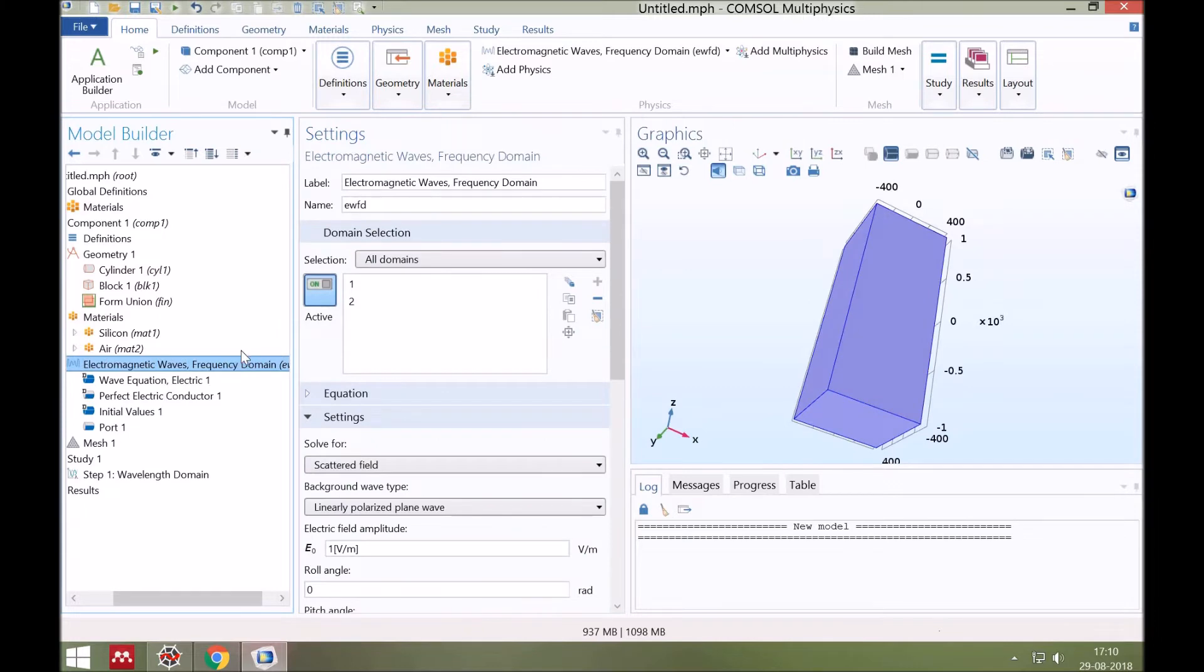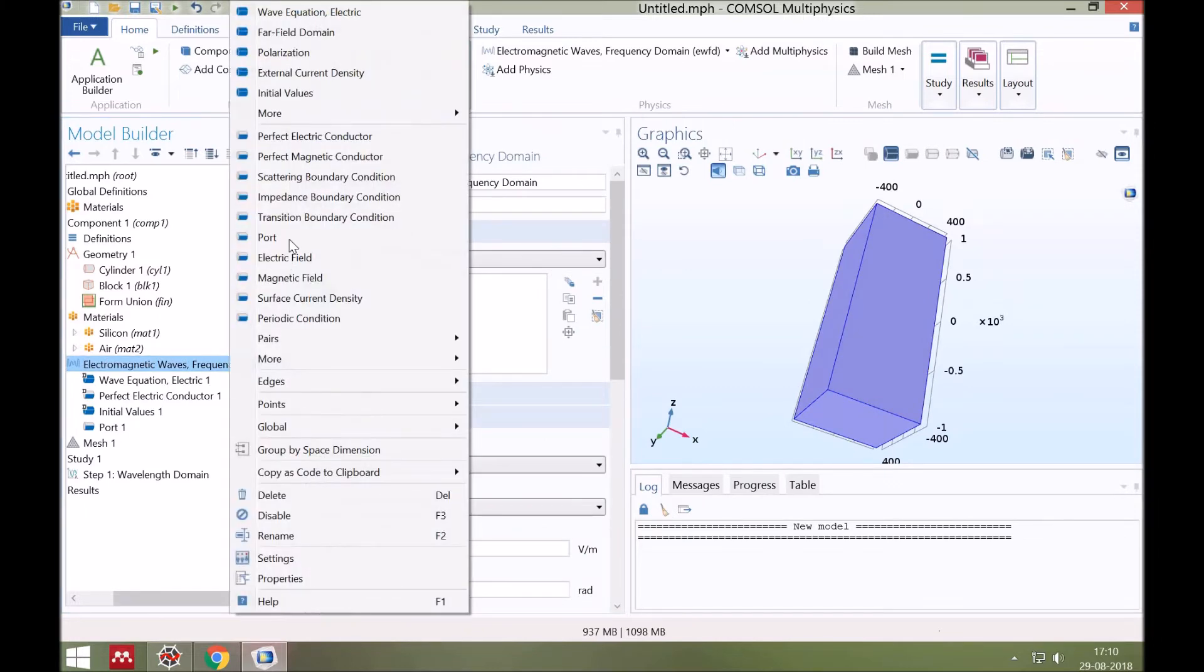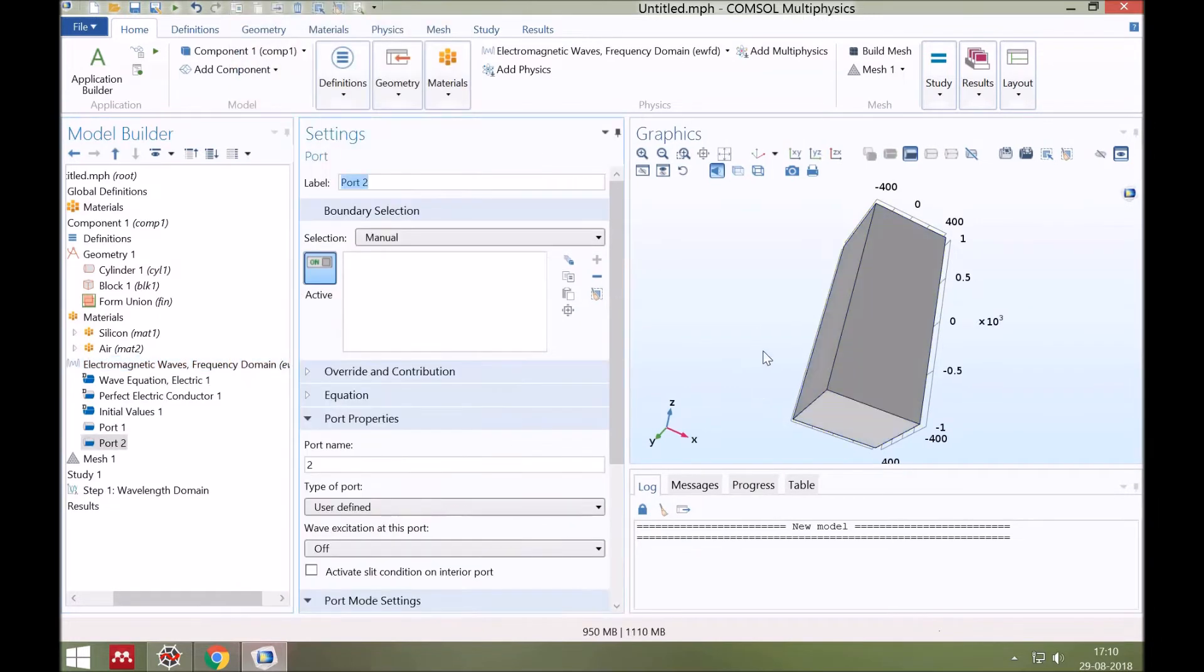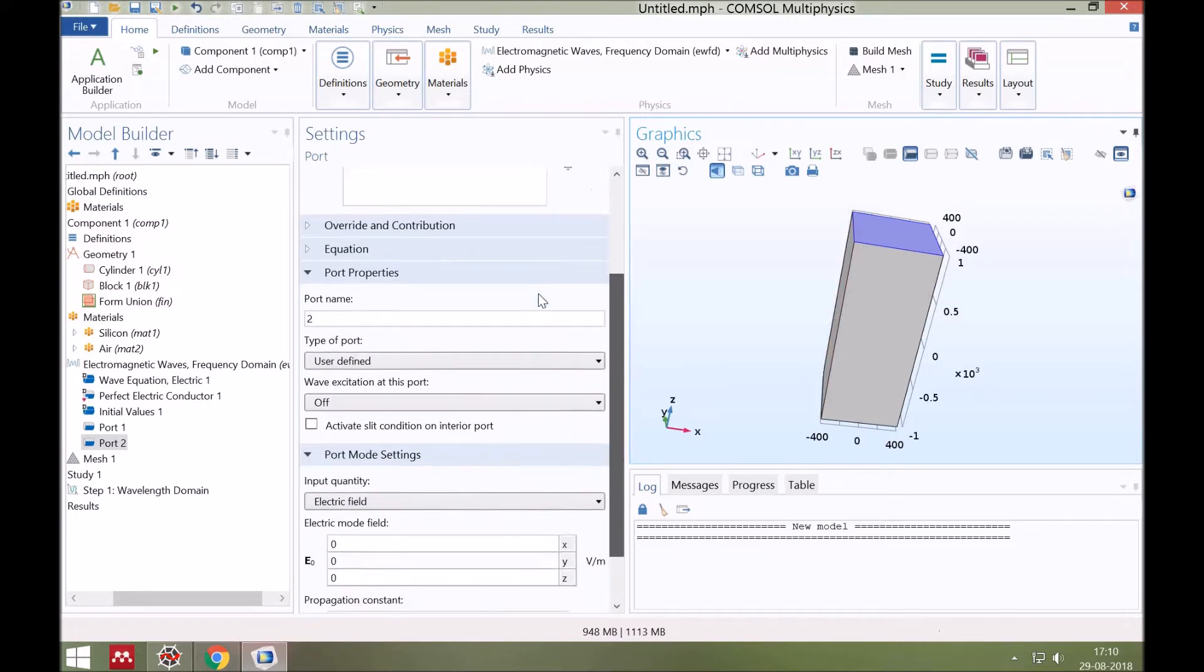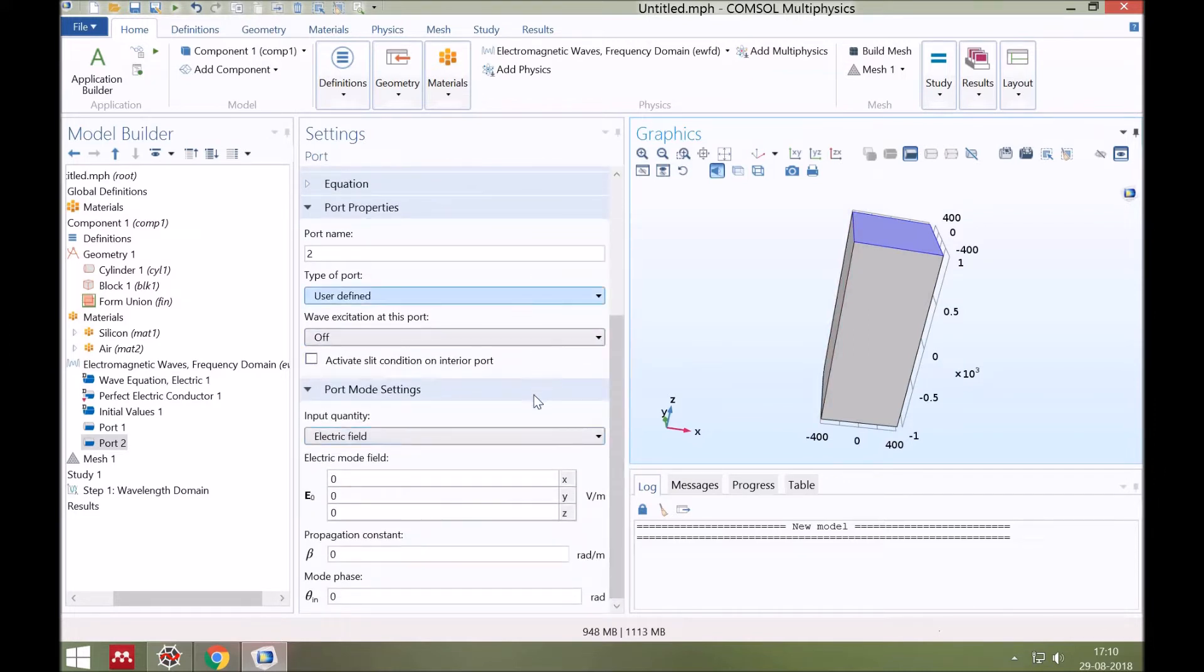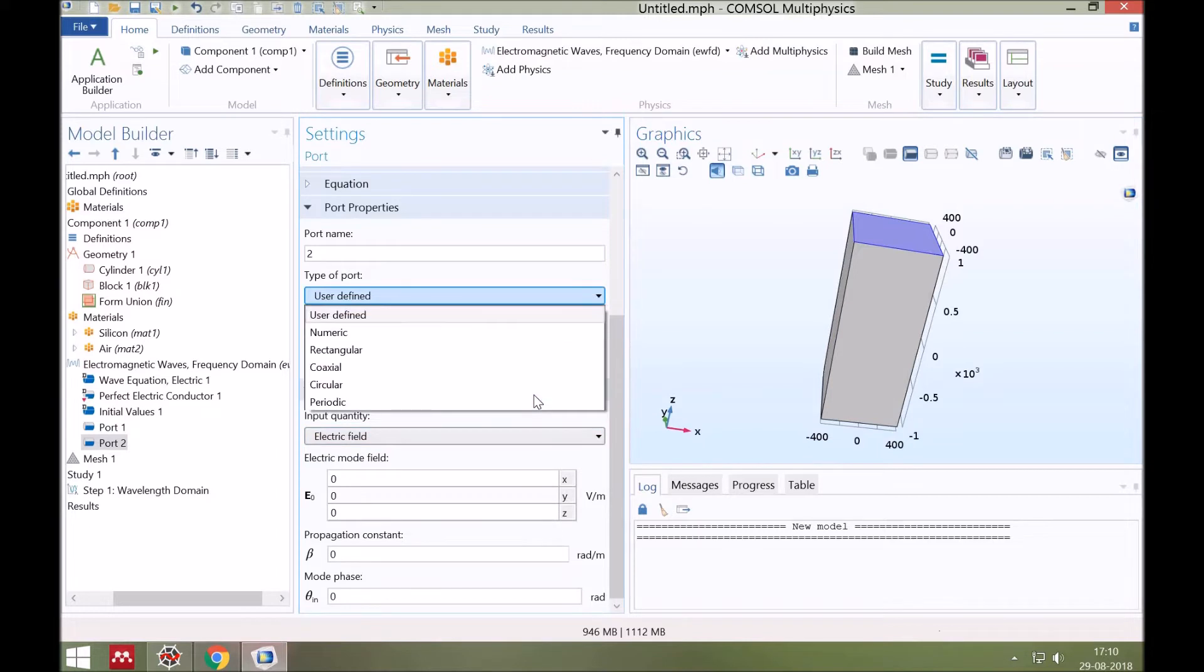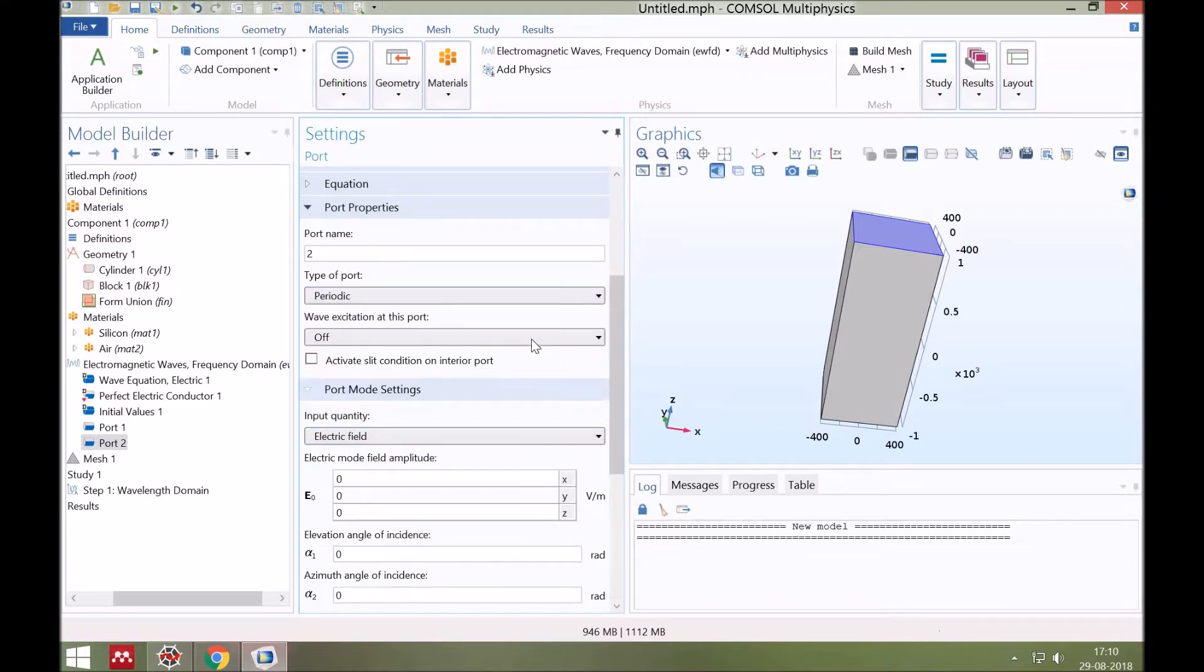Same way, select the output port. So this is the output port. Wave excitation must be off here.